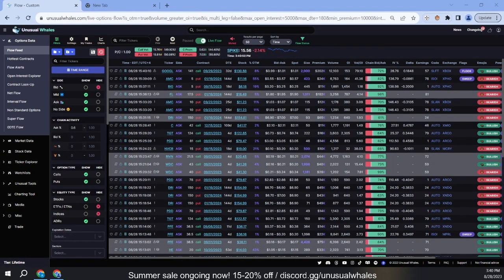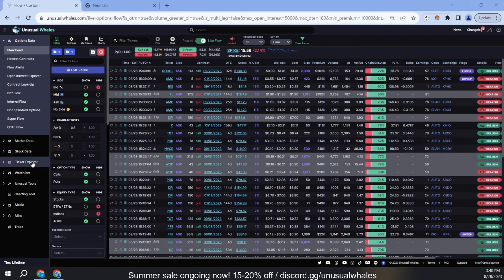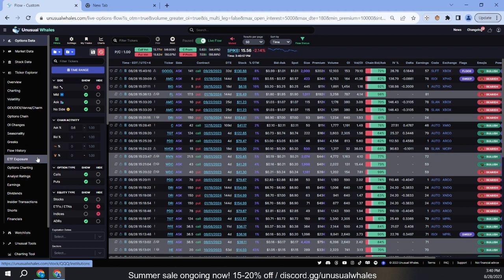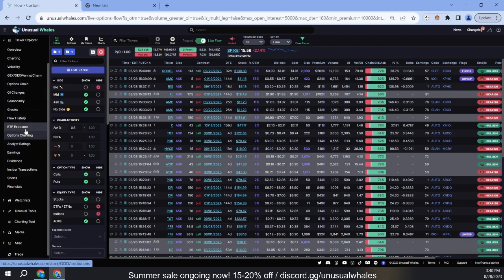Hey, just wanted to put together a quick video on seasonality data. To access it, just go to the side menu and under ticker explorer you'll find it under seasonality.